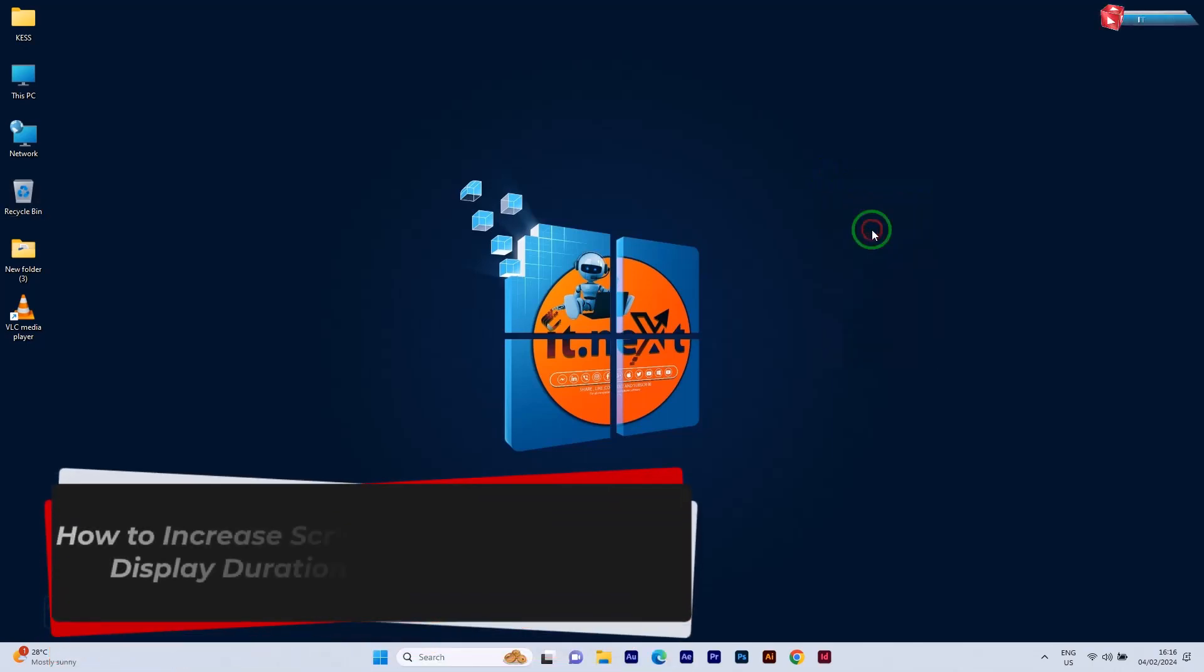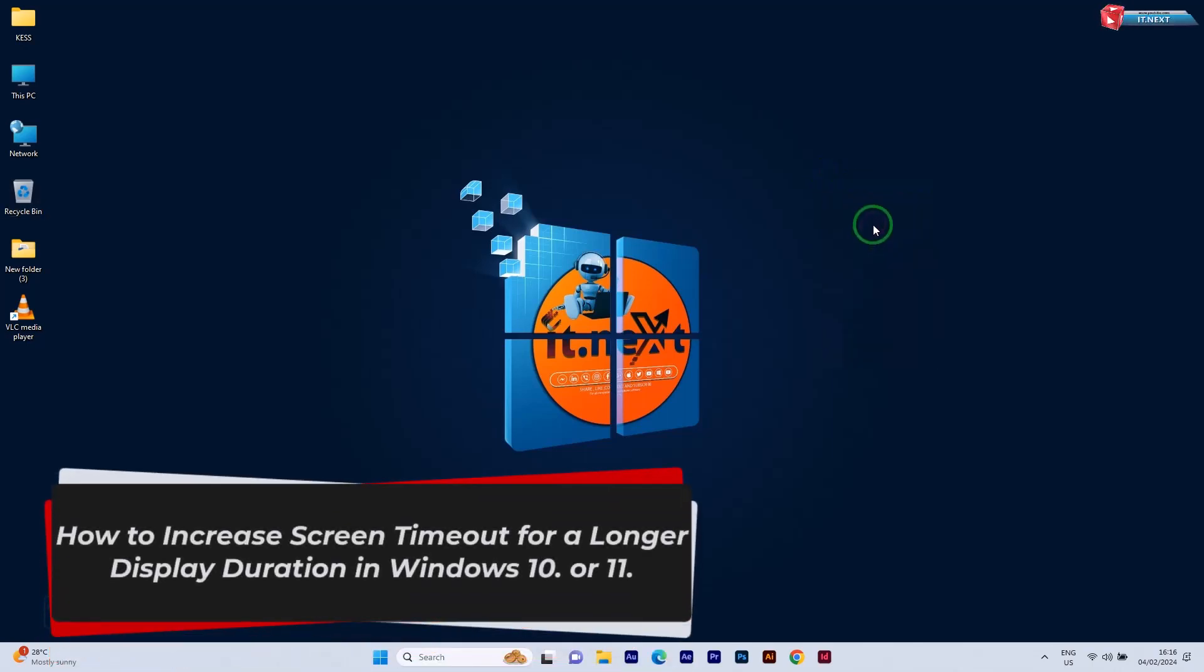How to increase screen timeout for a longer display duration in Windows 10 or 11.